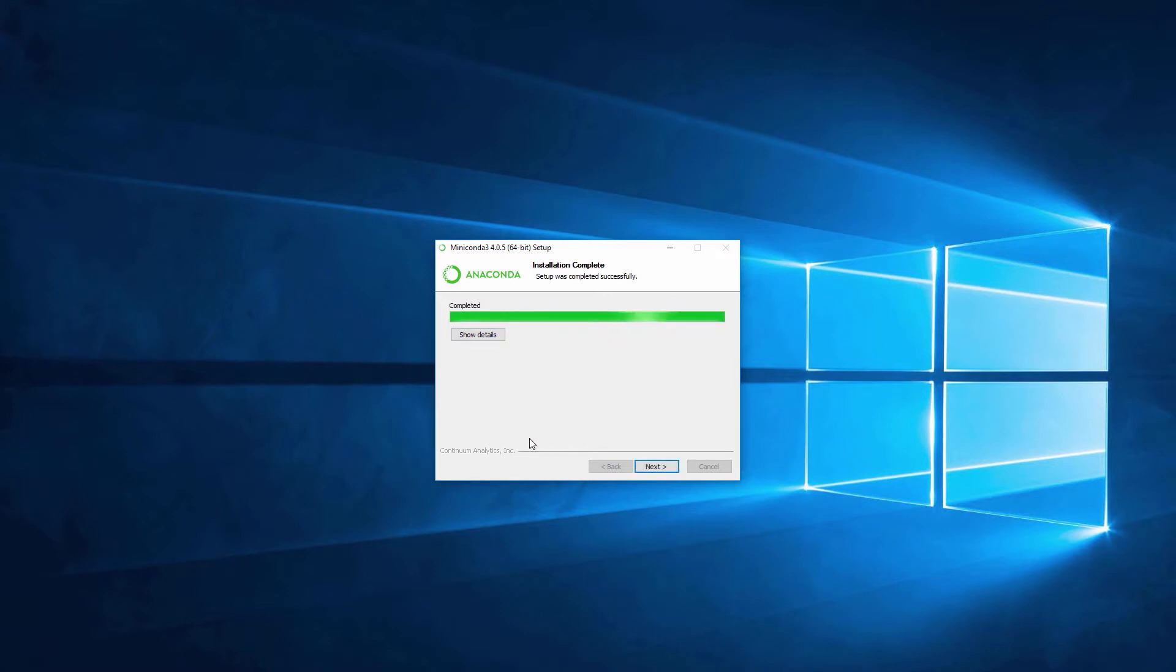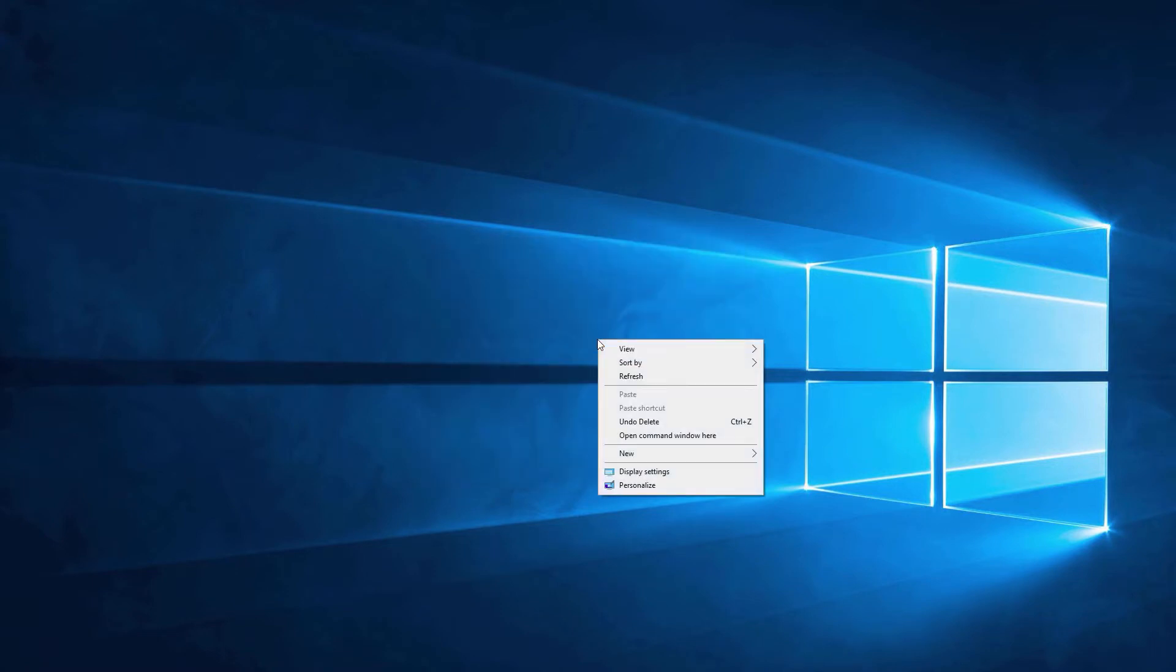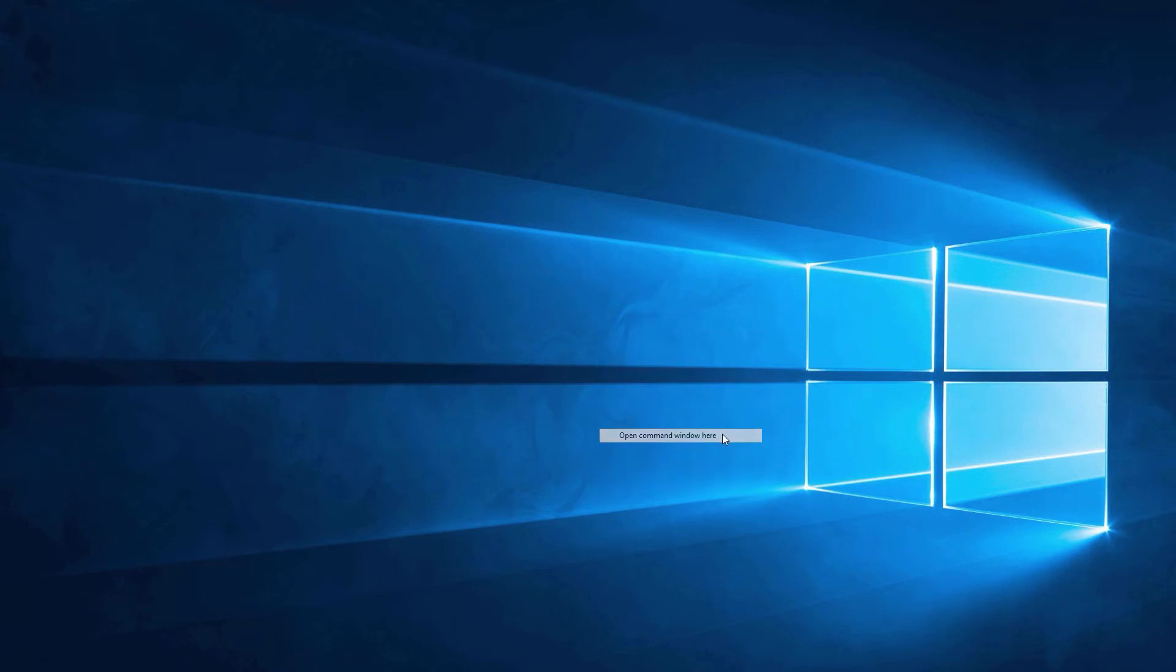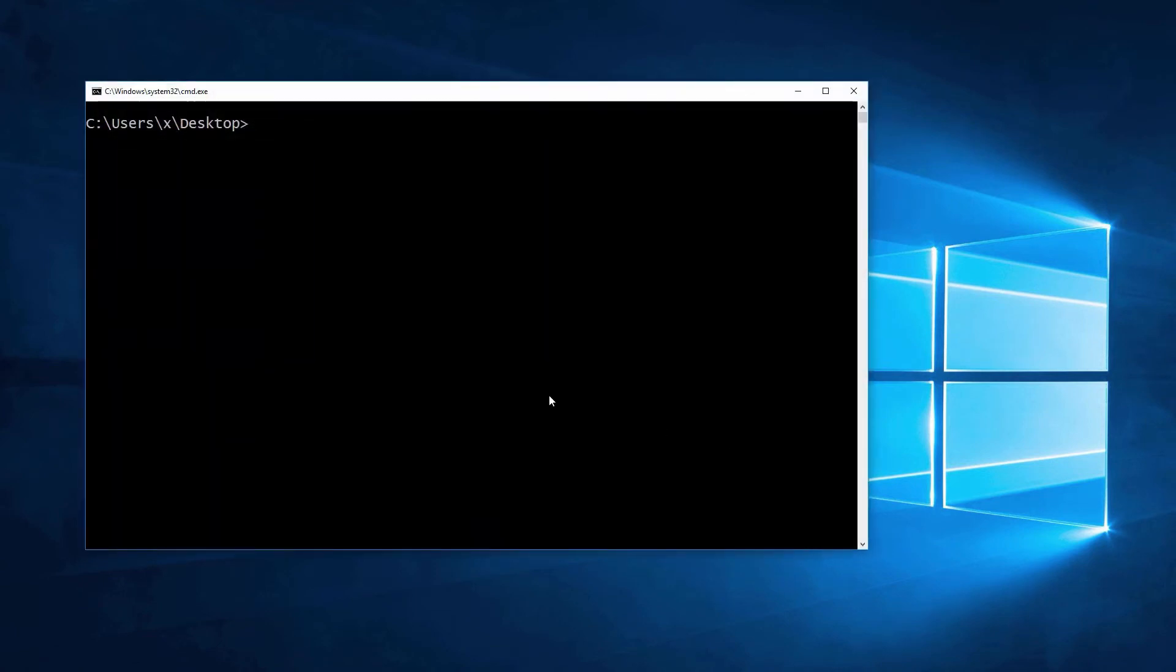Once the installation is finished, open a command prompt window. It is a good idea to use a separate environment for our Pygame installation. In order to do this we will use the conda create command.